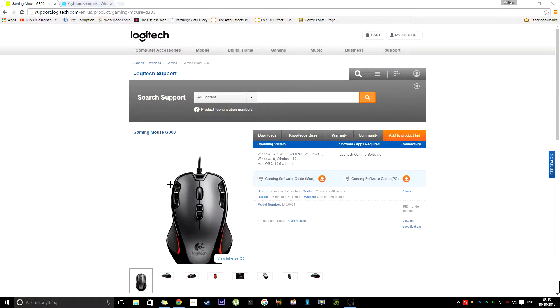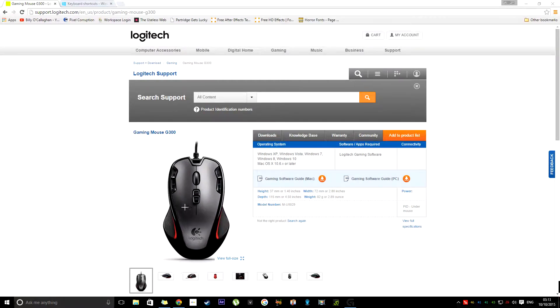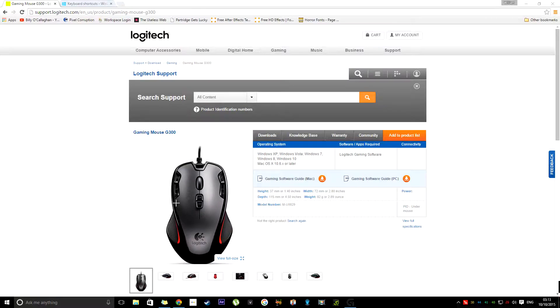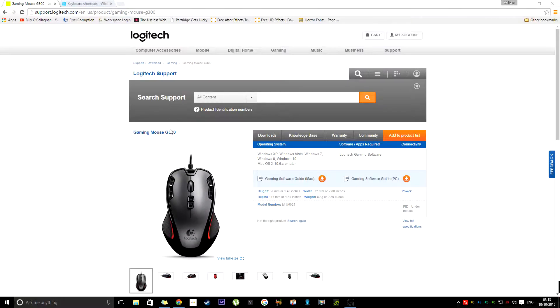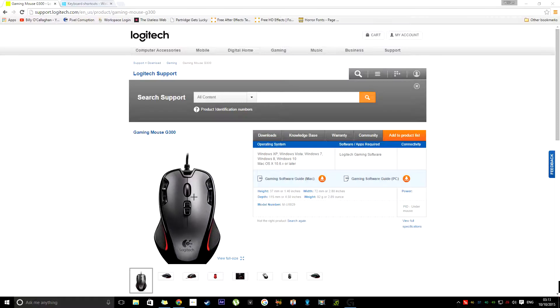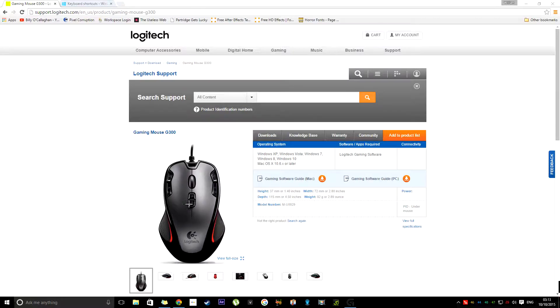Hello, so today what we're going to be looking at is Logitech Gaming Mice. In particular, we're looking at the G300, which is the one that I own. That's the reason why we're looking at that one, but they have similar functions.